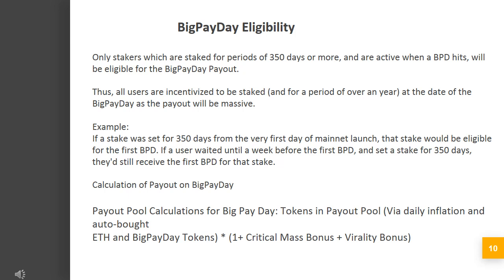Big Pay Day eligibility. Only stakers which are staked for periods of 350 days or more, and are active when a Big Pay Day hits, will be eligible for the Big Pay Day payout. Thus, all users are incentivized to be staked for a period of over a year at the date of their Big Pay Day, as the payout will be massive. For example, if a stake was set for 350 days from the very first day of mainnet launch, that stake would be eligible for the first BPD. If a user waited until a week before the first BPD and set a stake for 350 days, they'd still receive the first BPD for that stake.